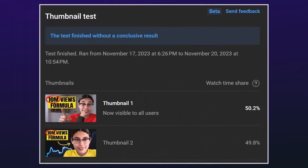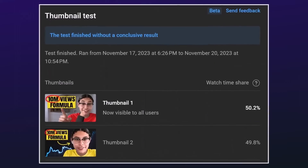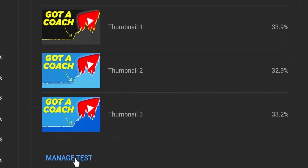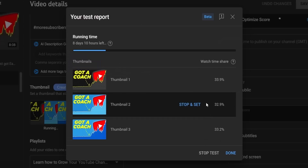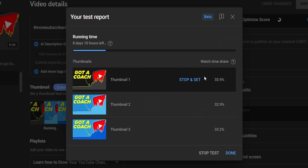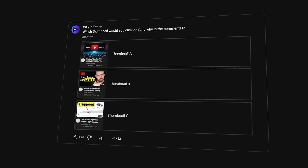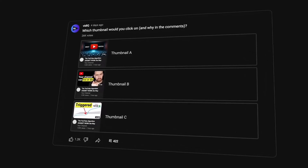This test took two and a half days to complete, but we have seen tests take as little as two hours when publishing a new video. If at the end of a test the numbers are almost even, YouTube will determine an inconclusive result — we were trying pretty similar thumbnails. You can stop the test at any time and manually set the thumbnail you want YouTube to use. We also tested our thumbnails on our community tab to see what results we'd get there.